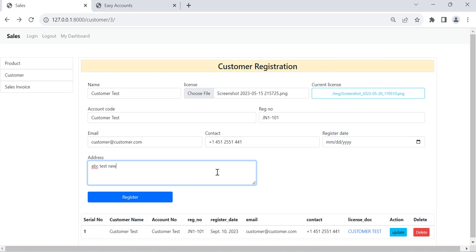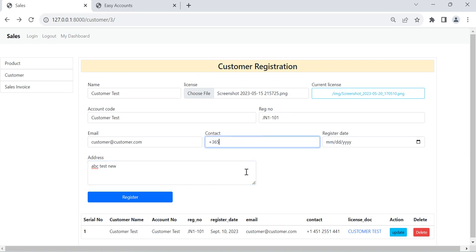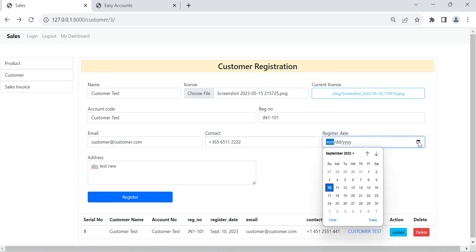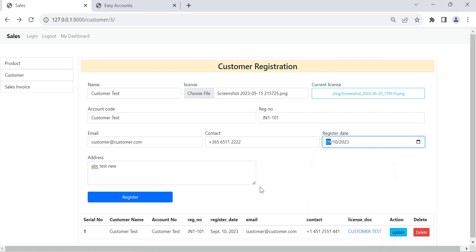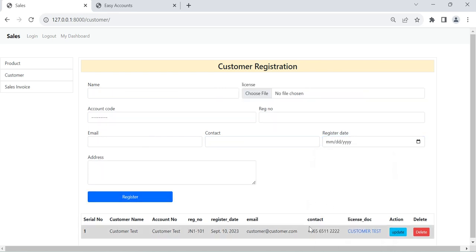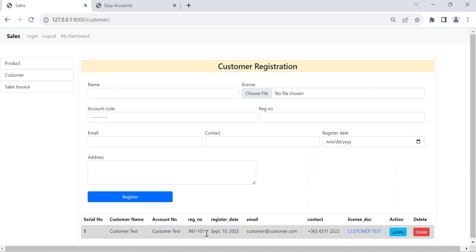Like this. And country code also I will change here. Registration date, we will change here, all things you can see all change here.